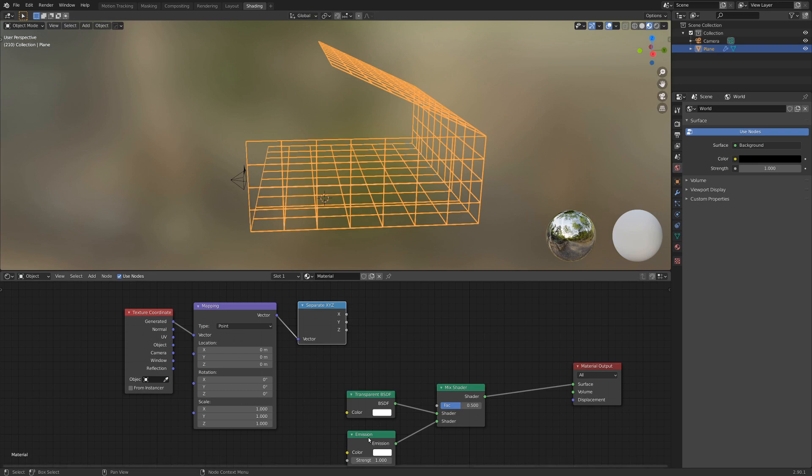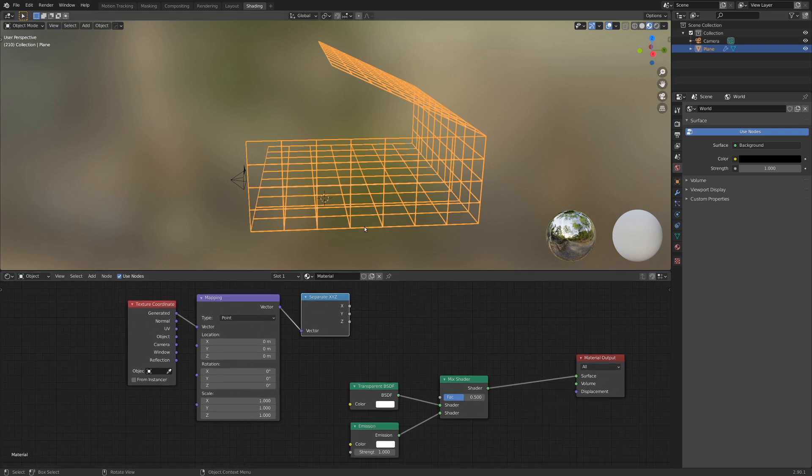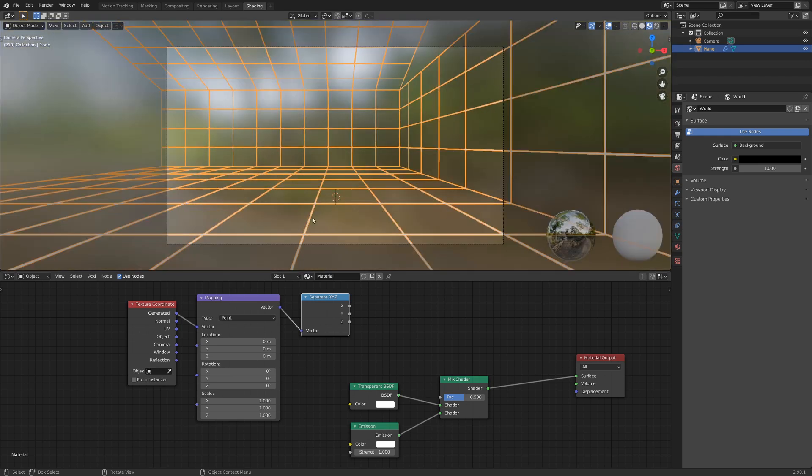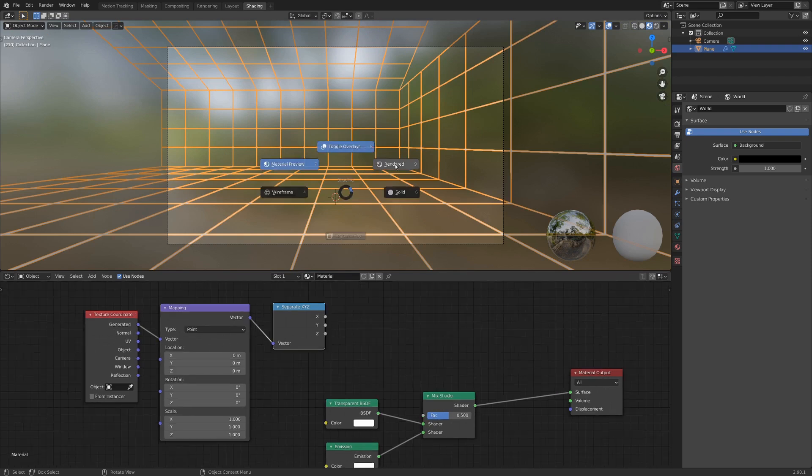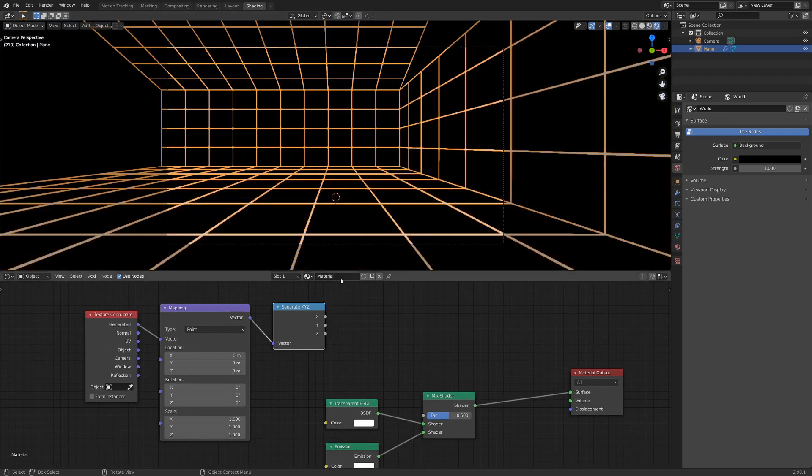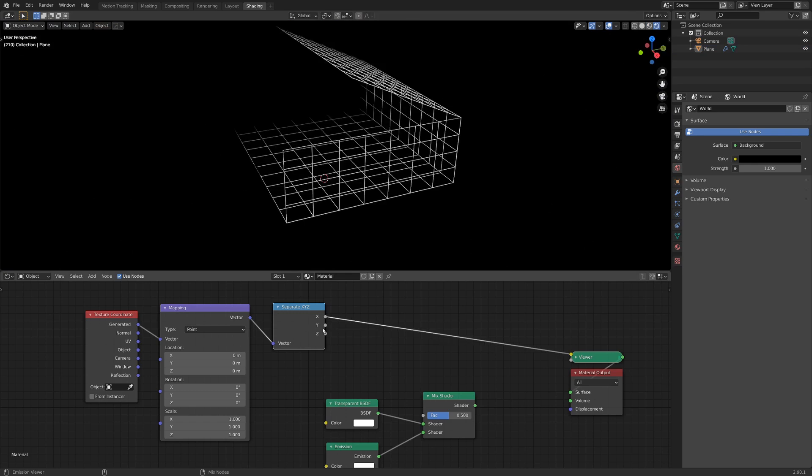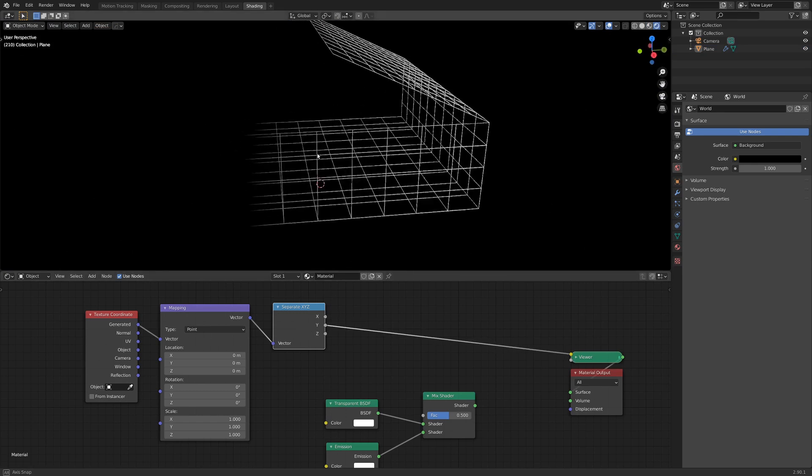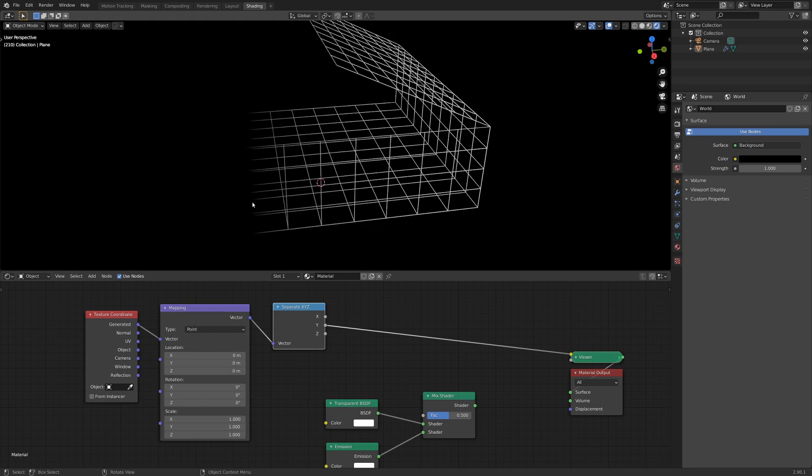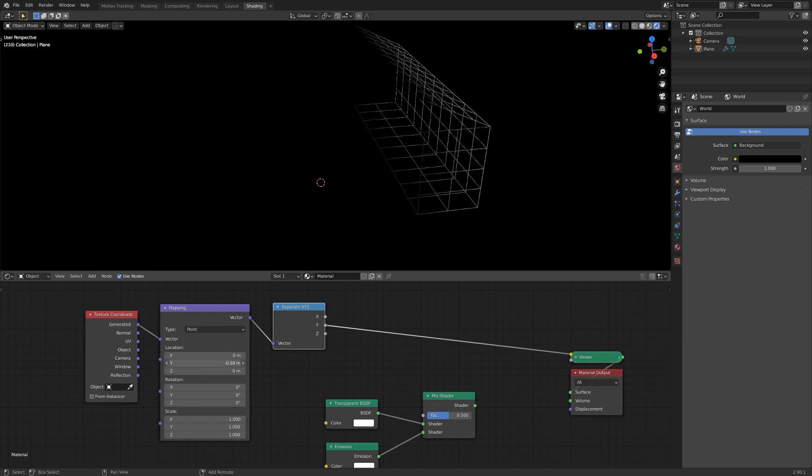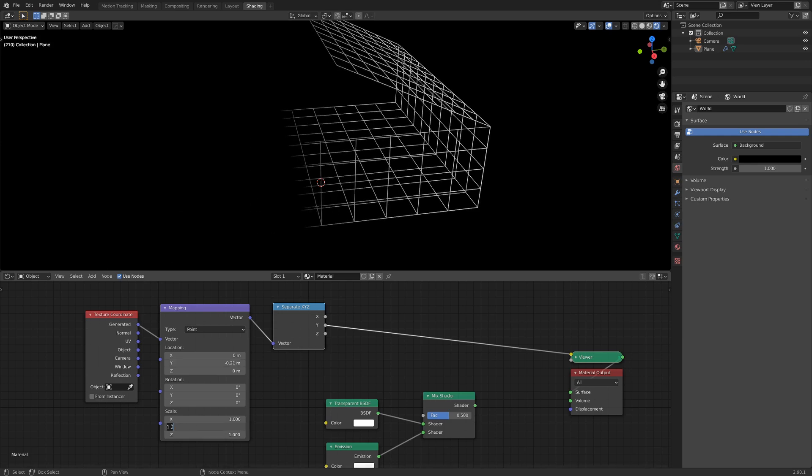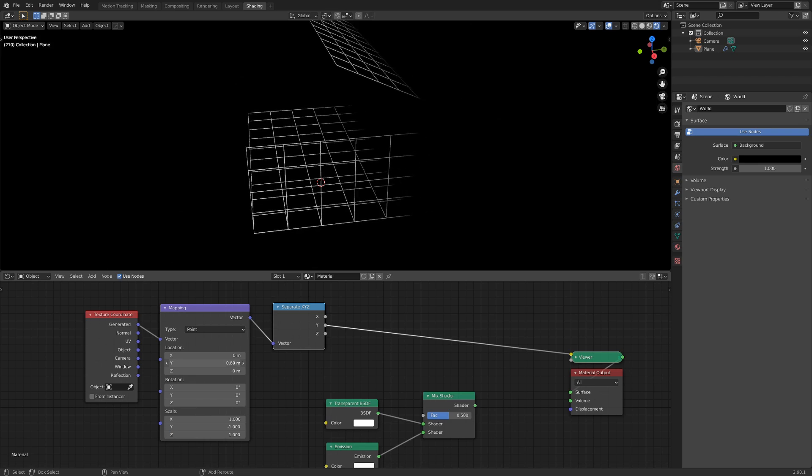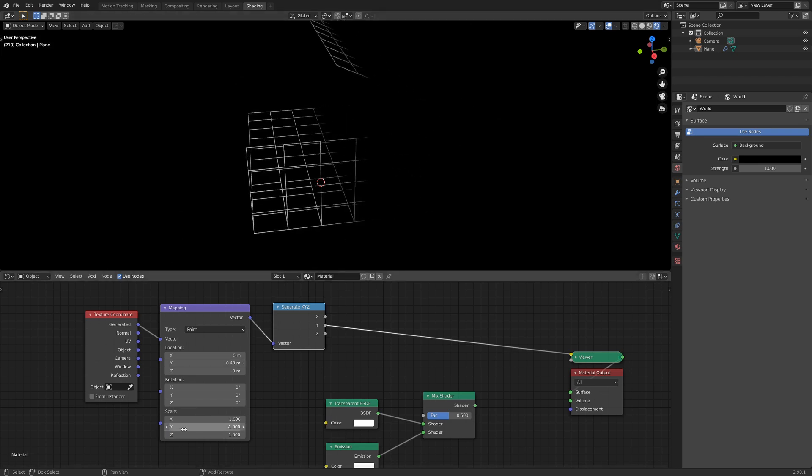We're going to be doing this procedurally, so we can just exit out of this image texture here. But these two nodes are what we really need. If we take it so that Generated is going into Vector instead of UV, and then add in a Shift-A converter and separate XYZ, we can take this vector, drop it into this one, and we're going to use one of these values as kind of a gradient to go from this side to this side. That way we can use that to mix the transparent in emission, and eventually the effect we want to have is we want a dark background with a brighter foreground, so that the wires are kind of fading out towards the back of the room here.